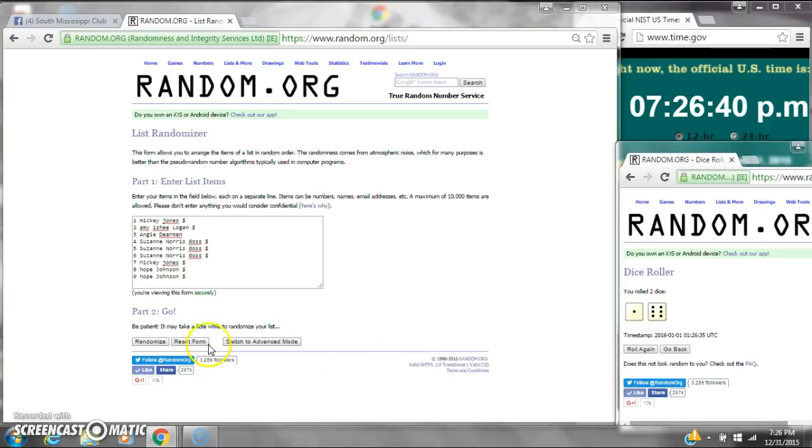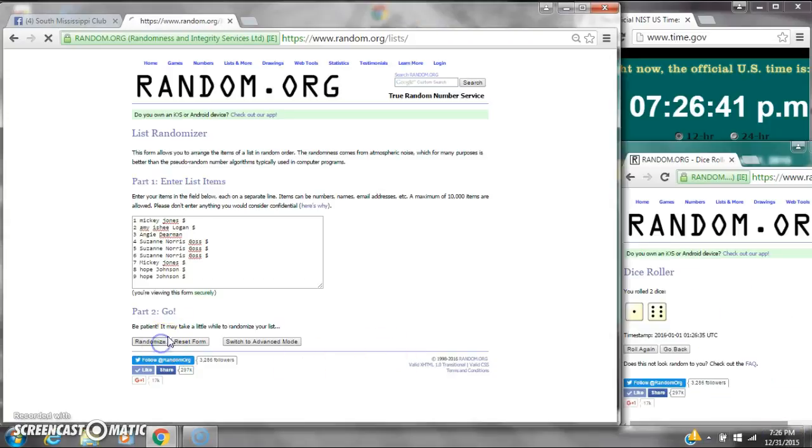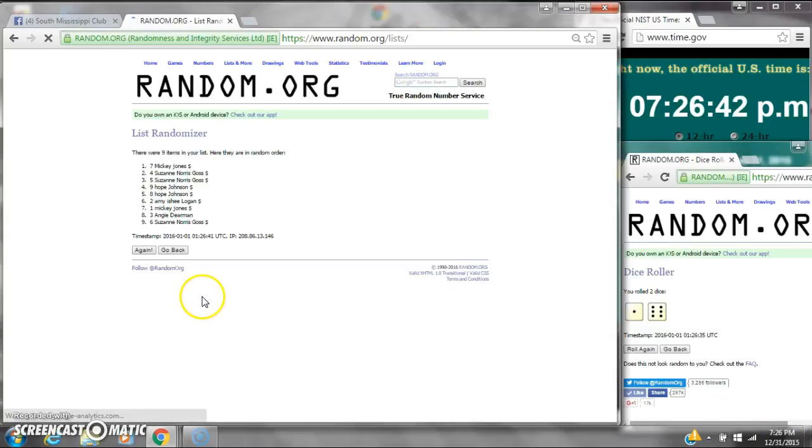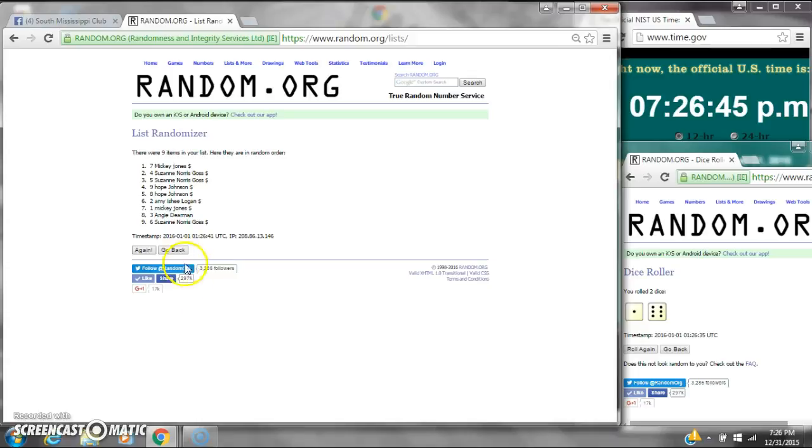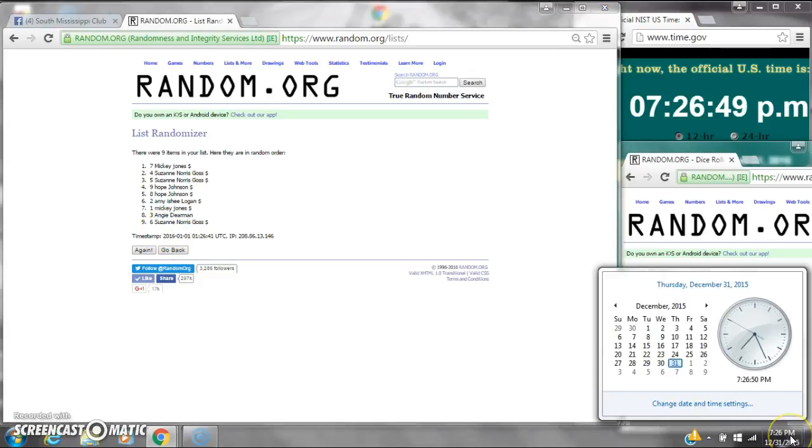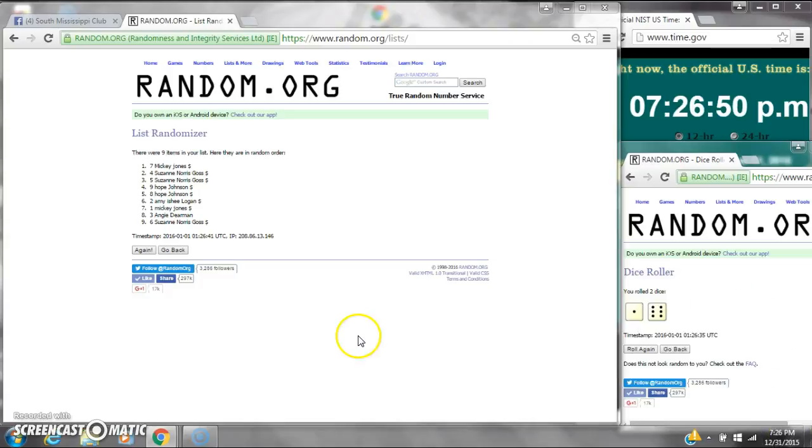Here we go for the first time at 7:26. After the first time there are nine items on the list. Mickey Jones is on top. Suzanne Goss is on bottom. The dice cost for a seven. So here we go at 7:26.